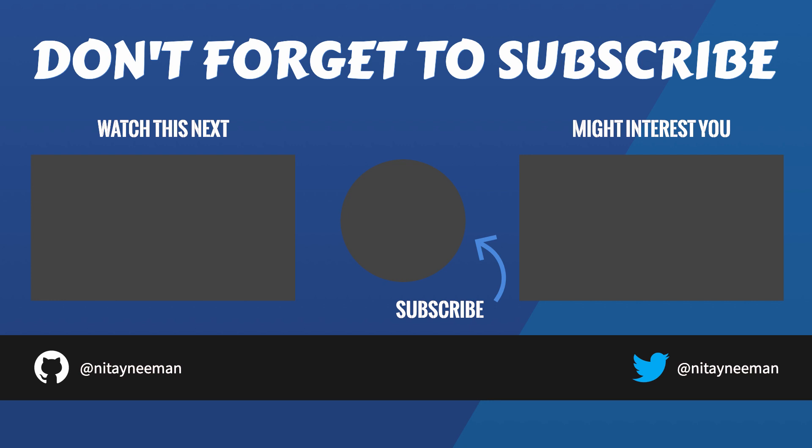Don't forget to hit the like button in case you enjoyed, and to subscribe to my channel. I'll see you next time.